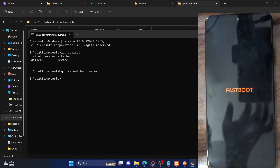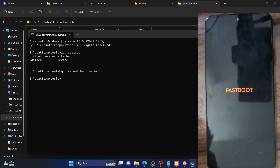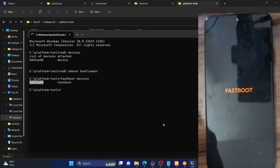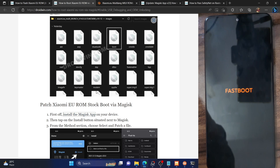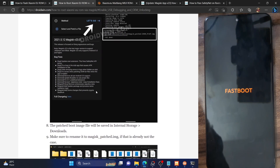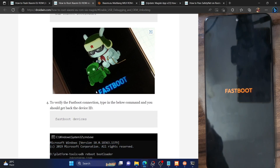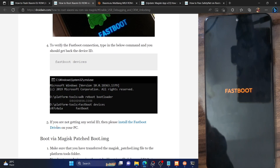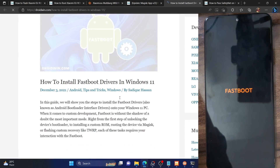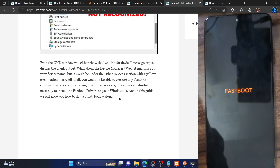As you could see, our phone is now in fastboot mode. Let's verify the fastboot connection. Type in 'fastboot devices' and make sure you're getting a serial ID. If you're not getting a serial ID, you will have to install fastboot drivers onto your PC. I've made a guide as well as a video on that — refer to those and install the fastboot drivers. Once you have installed the fastboot drivers, you should then get the serial ID.